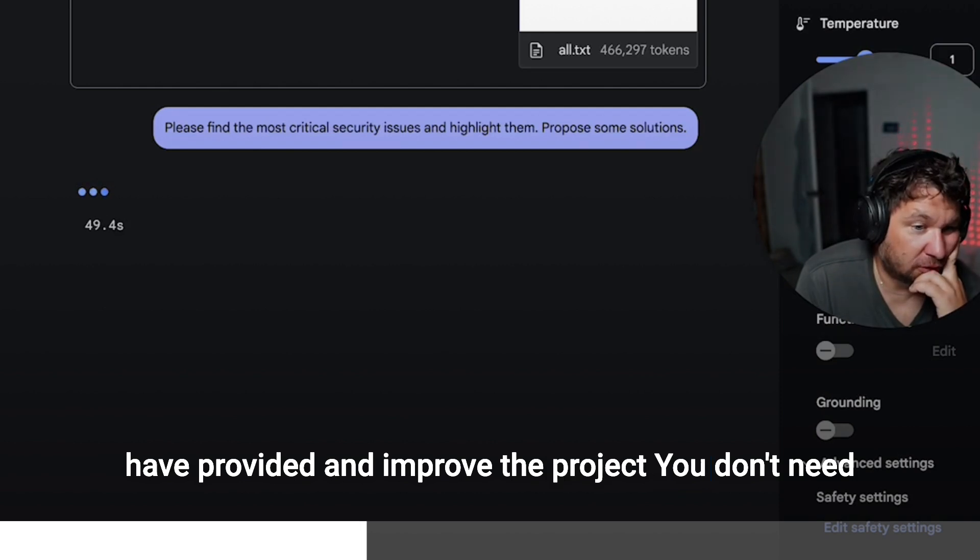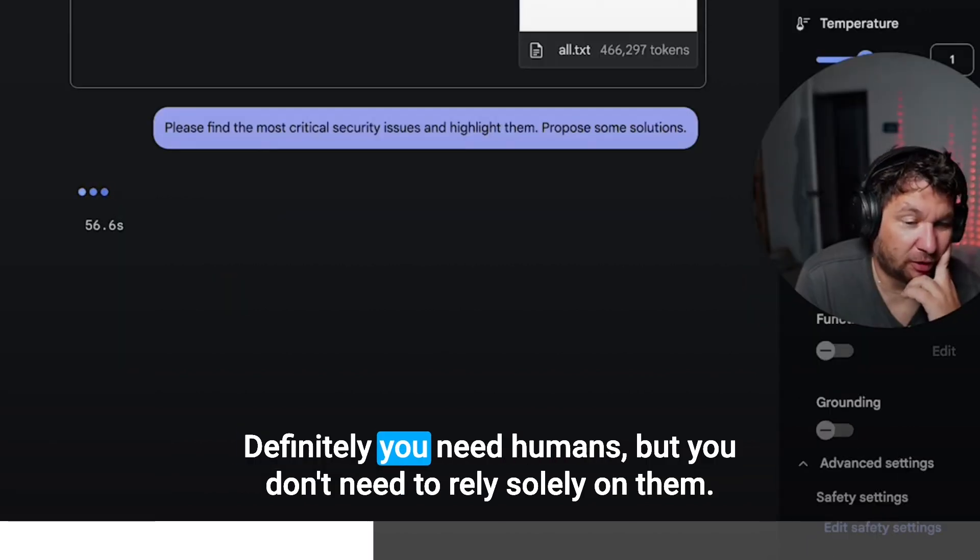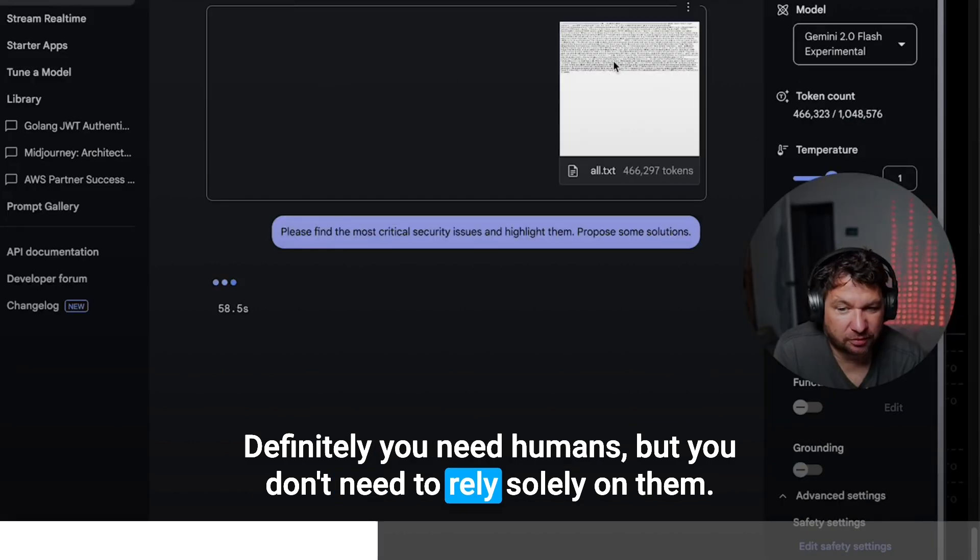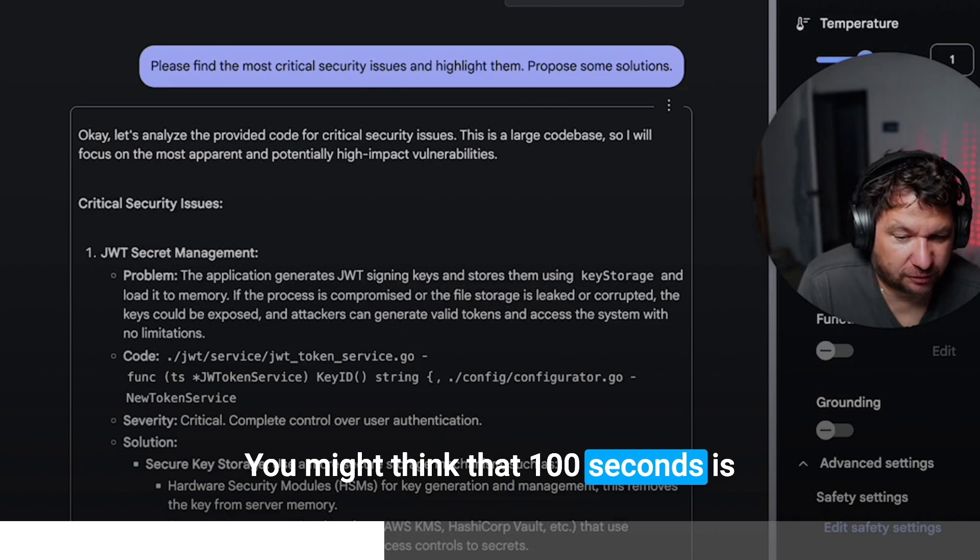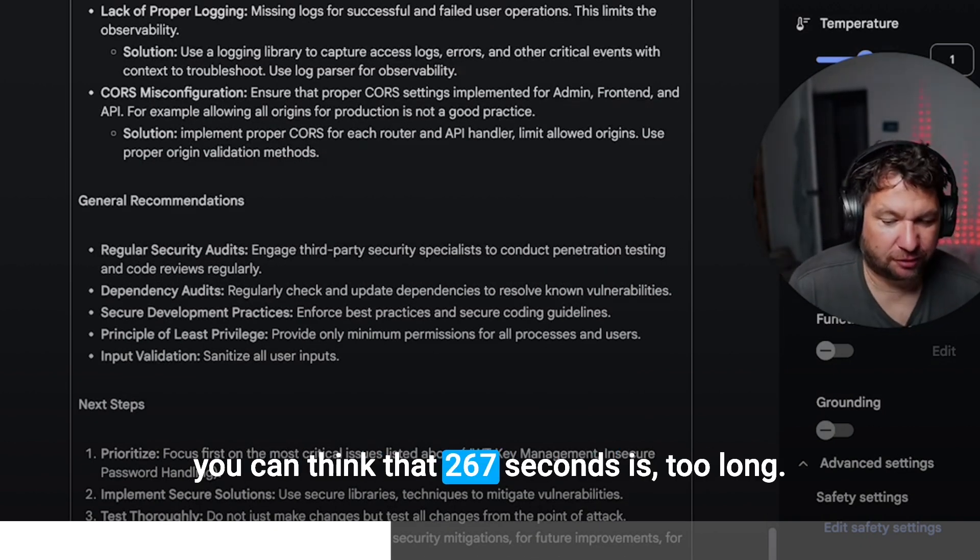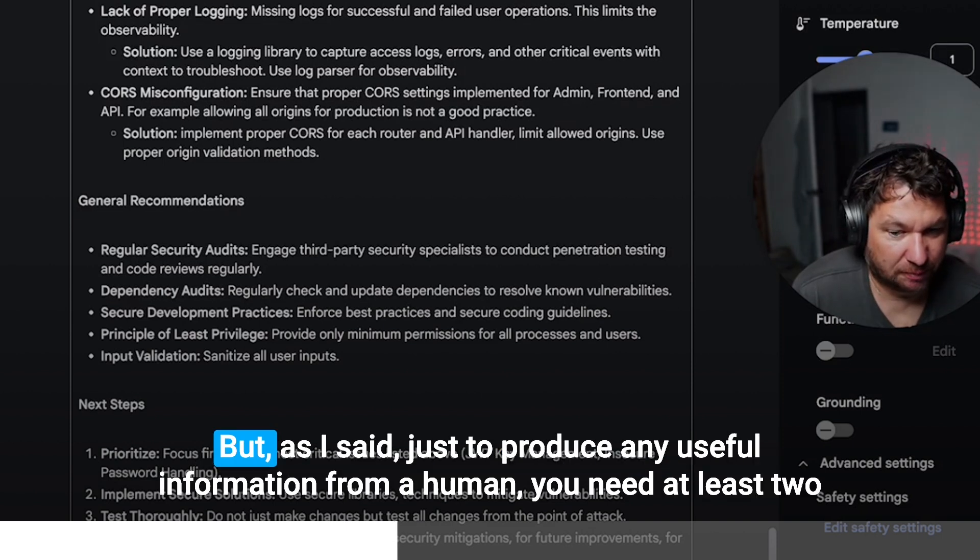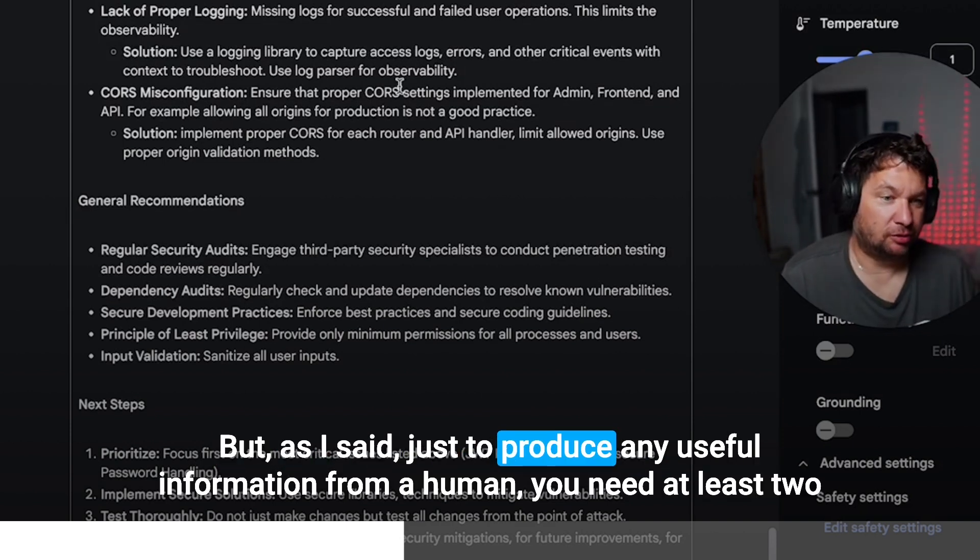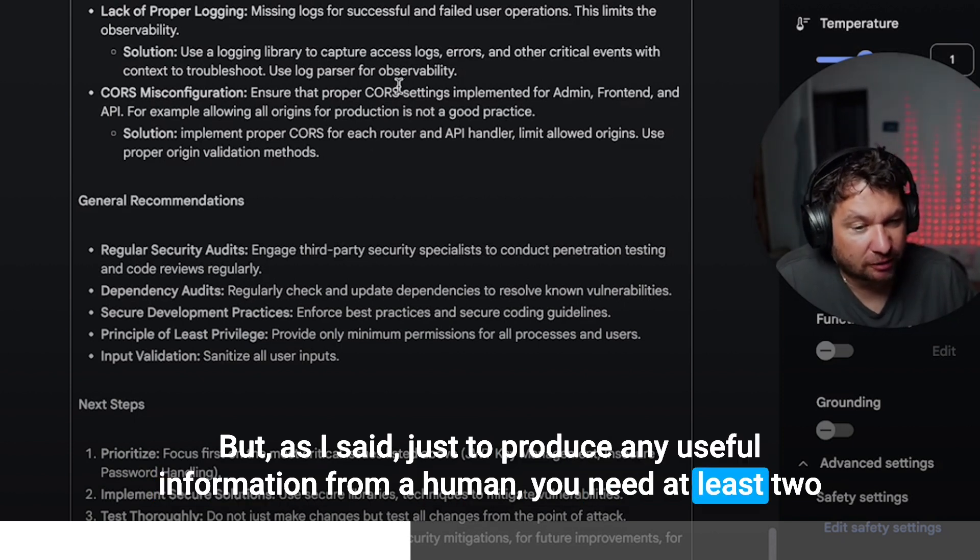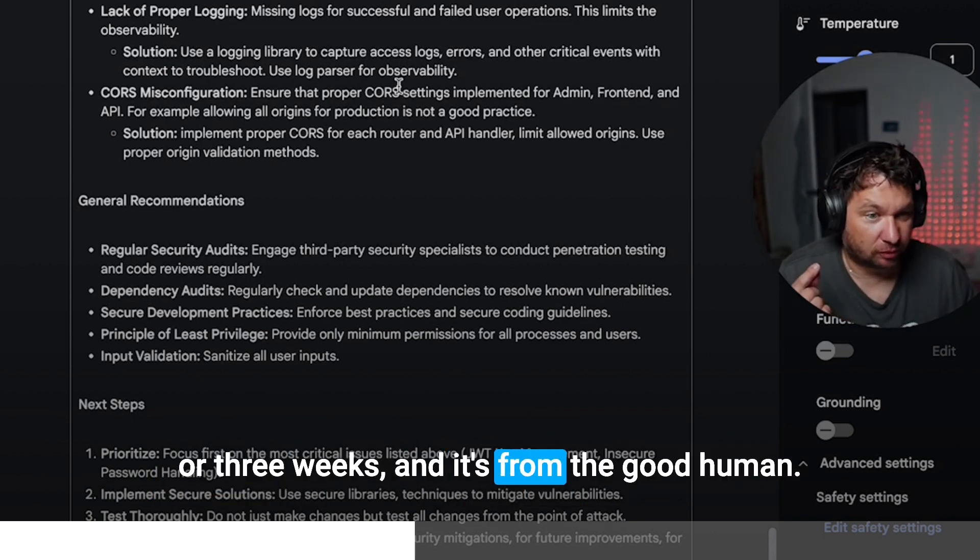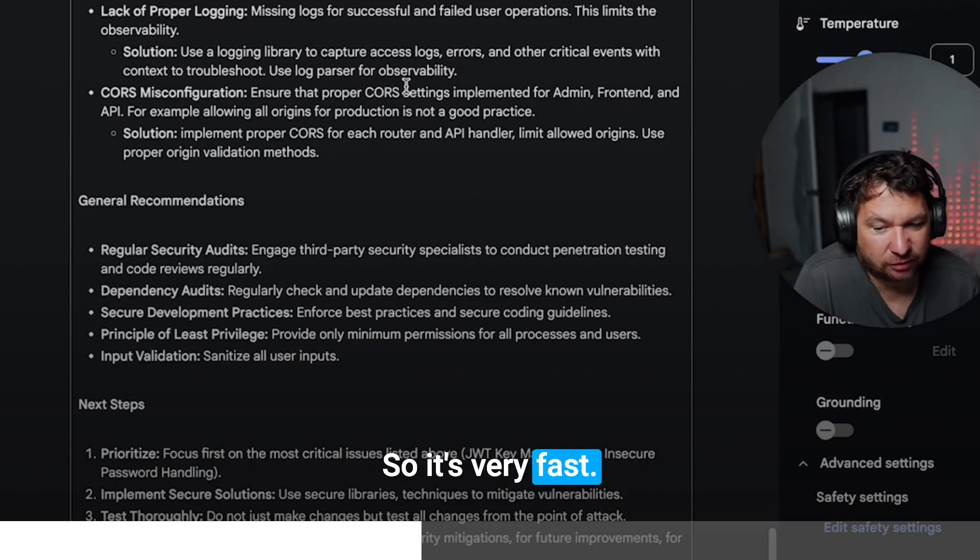You don't need to rely only on humans anymore. Definitely you need humans, but you don't need to rely solely on them. You might think that 100 seconds is okay. Here we are. You can think that 267 seconds is too long, but as I said, just to produce any useful information from a human, you need at least two or three weeks and it's from the good human. So it's very fast.